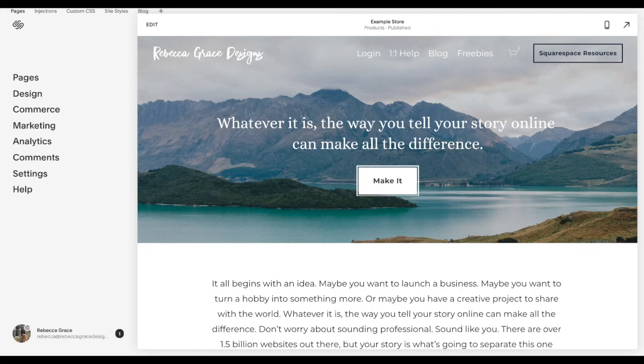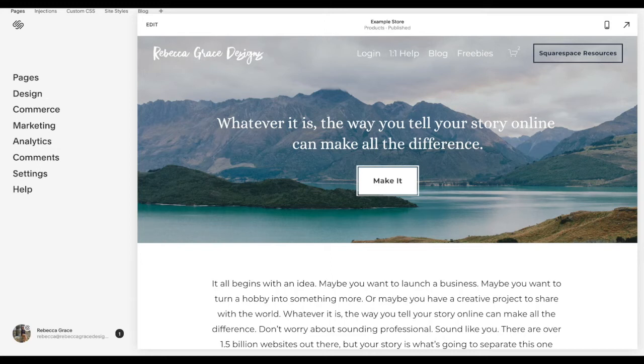Hello everyone, my name is Rebecca Grace and I'm a Squarespace expert and website designer. Today we're going to be talking about how to redirect to a thank you page after somebody purchases something on your site.